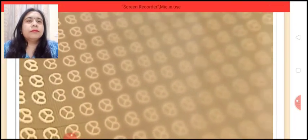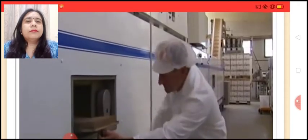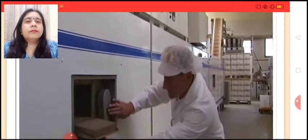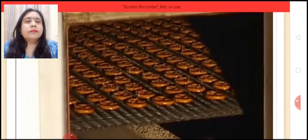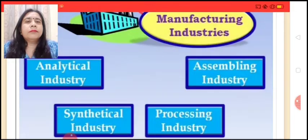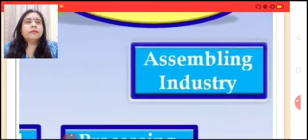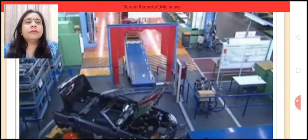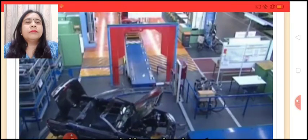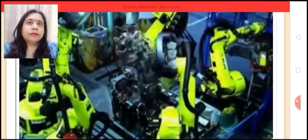Finally, pretzels are baked to golden brown. Assembling industry assembles different components or parts to make a new product.